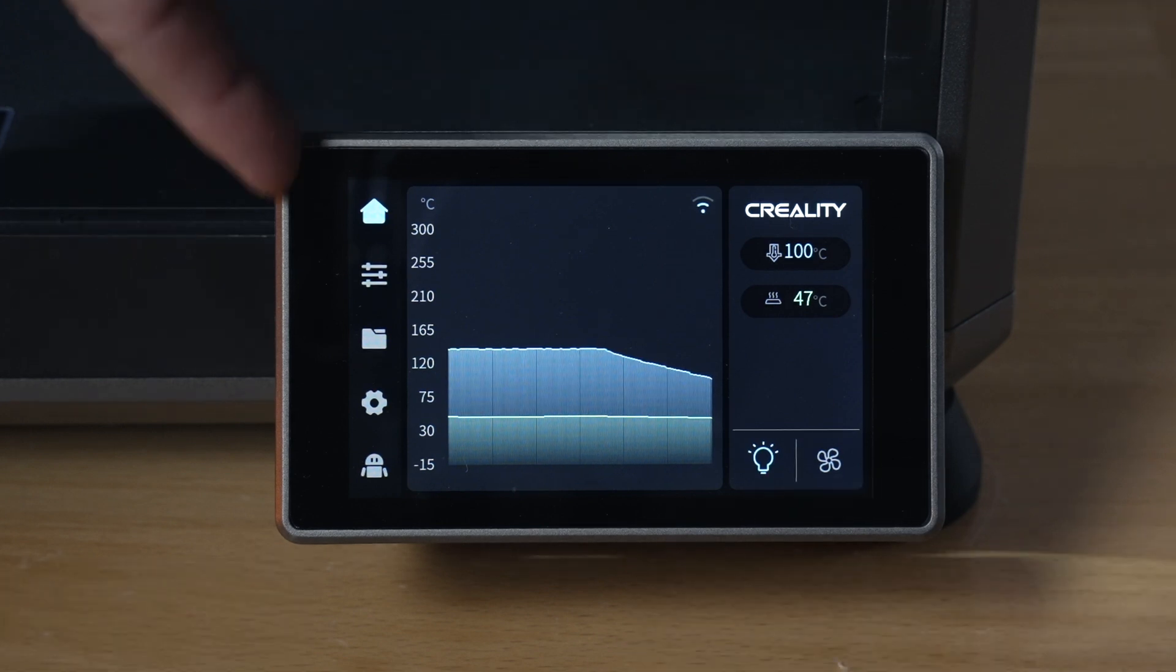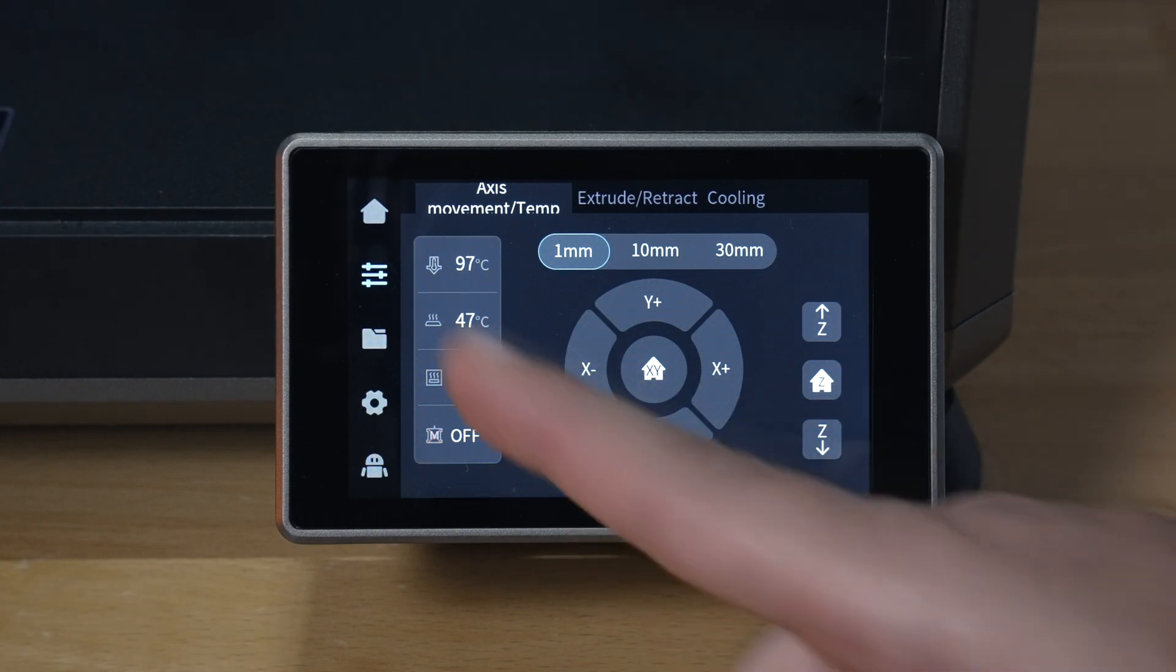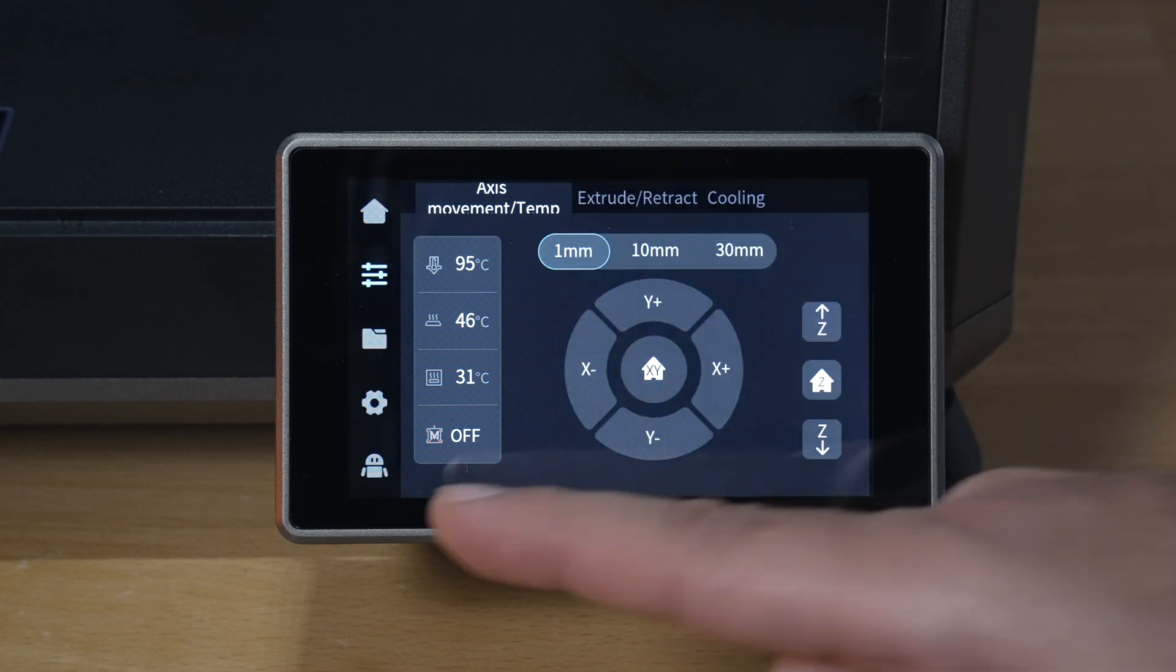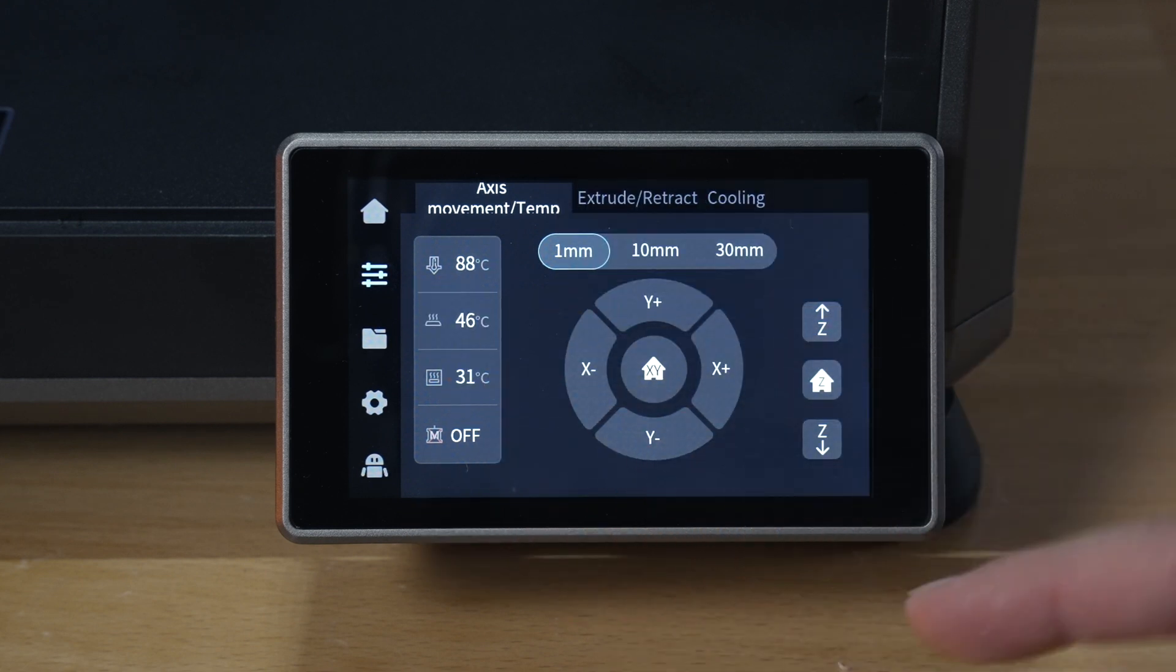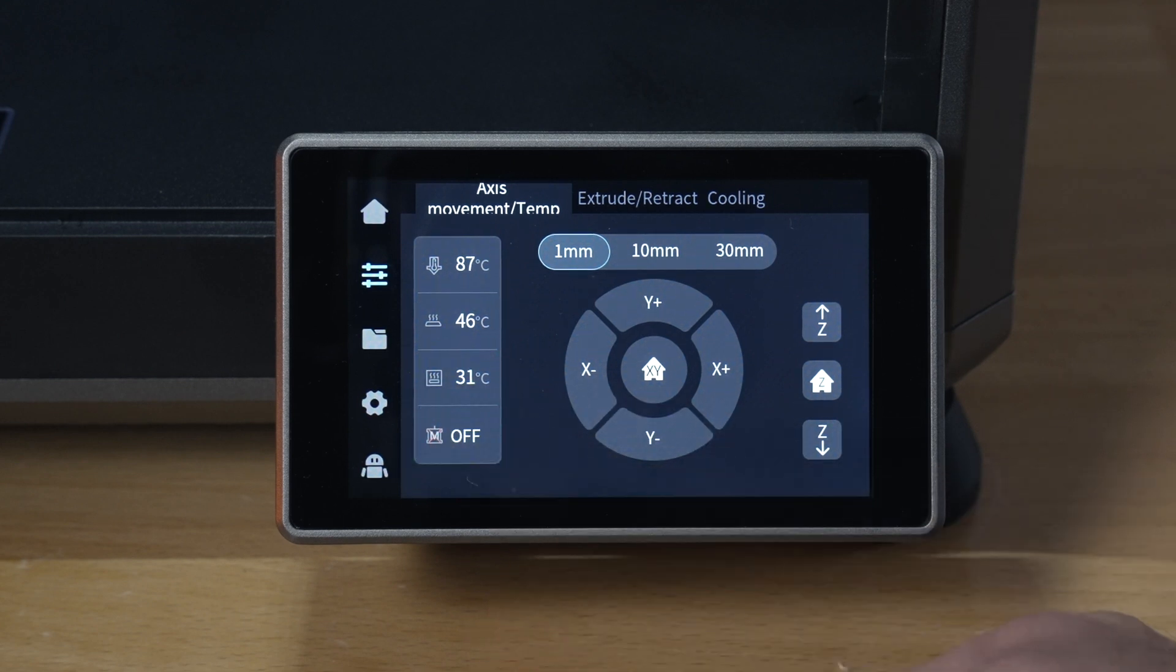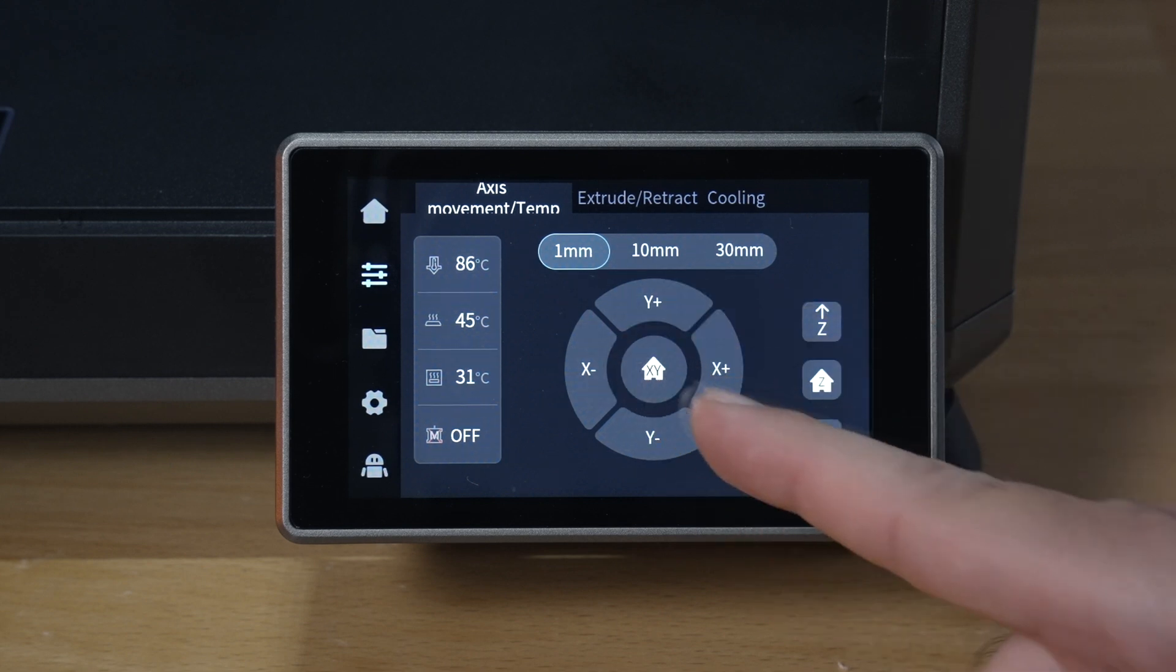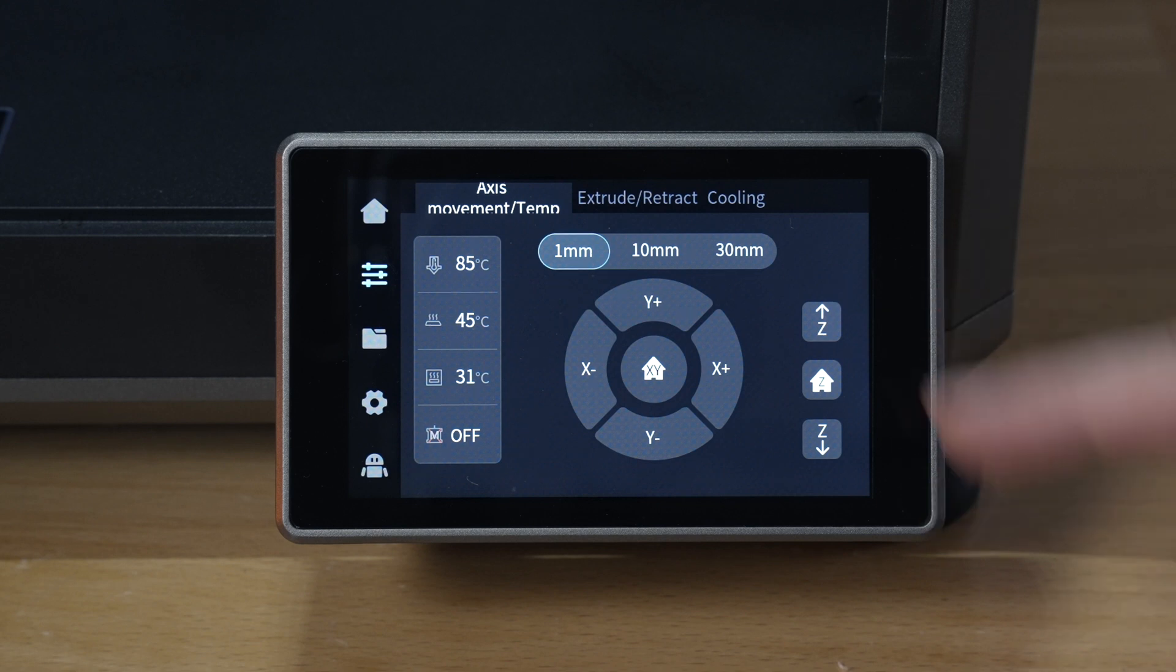So on the side here we have main button, so we're at home. Then we have settings which we can adjust a few things like our nozzle temperature. If we click on that we can type it in, escape, our bed temperature same thing. And below that we have the ambient temperature inside the printer which is 31°C, and then we have motor off. If you click that it releases all the motors. And here you can move, home everything, home X and Y, and then home Z, and also move the Z in increments.